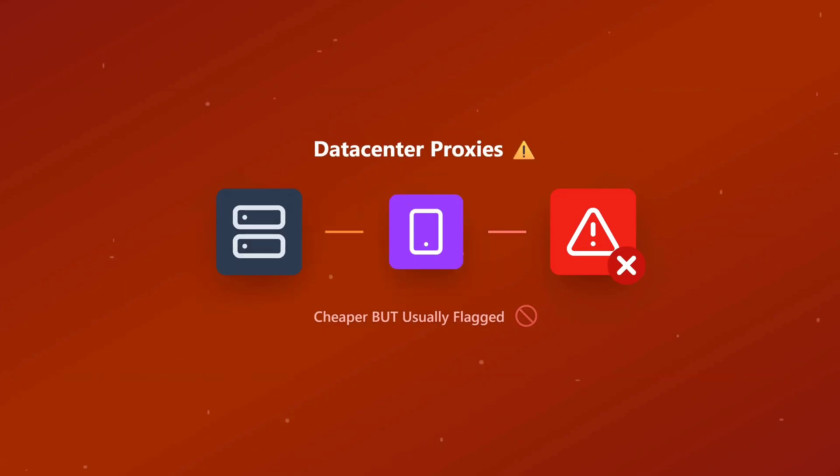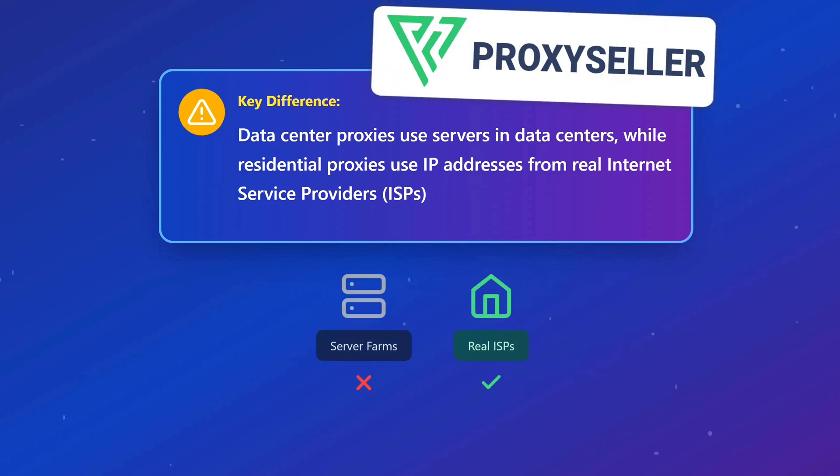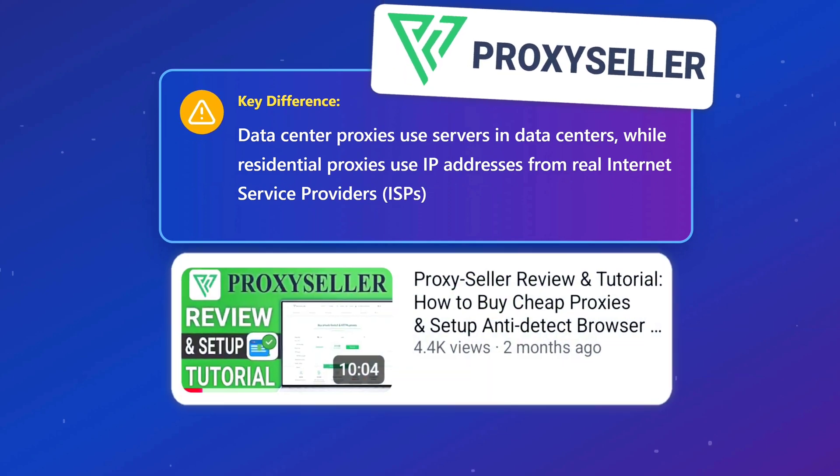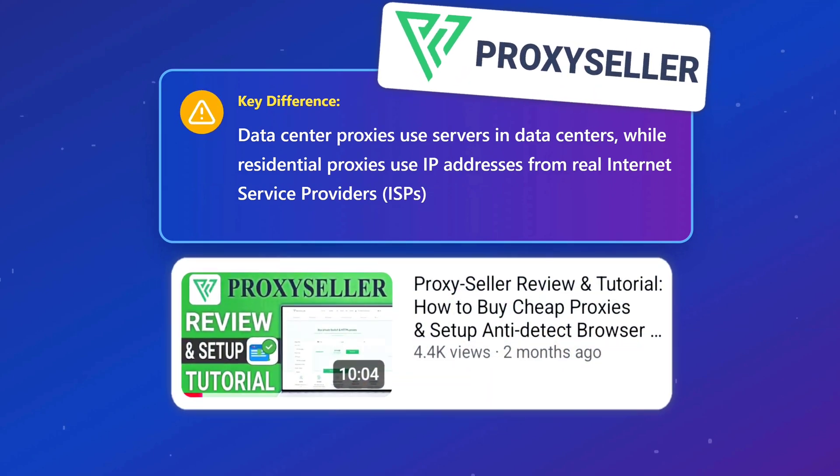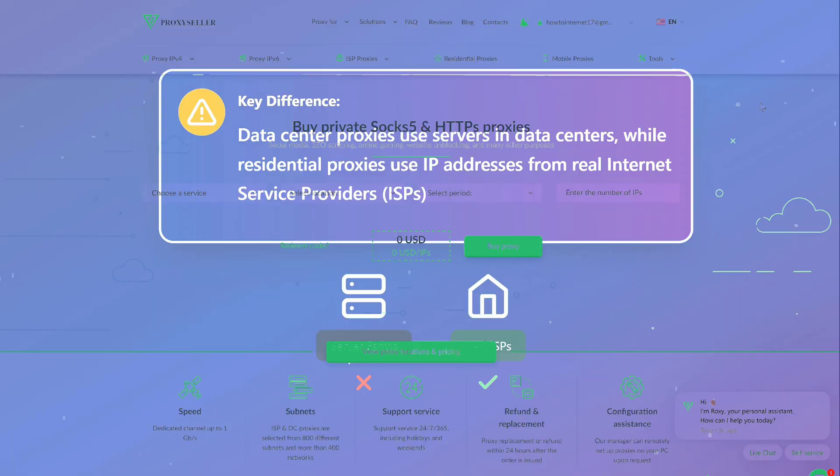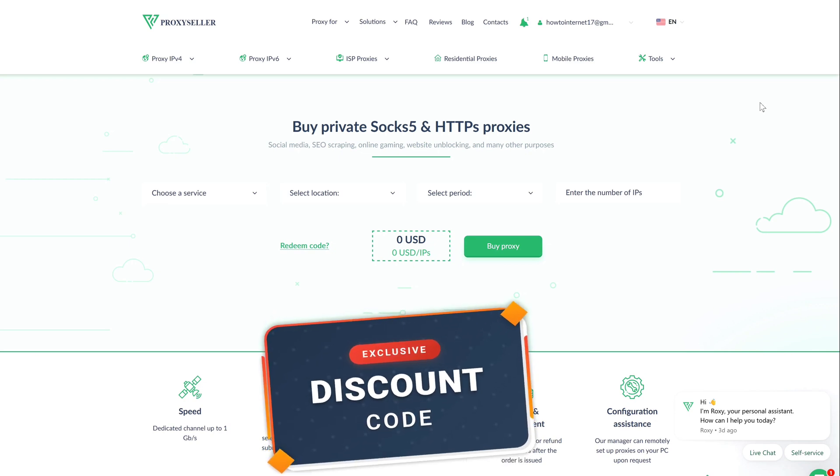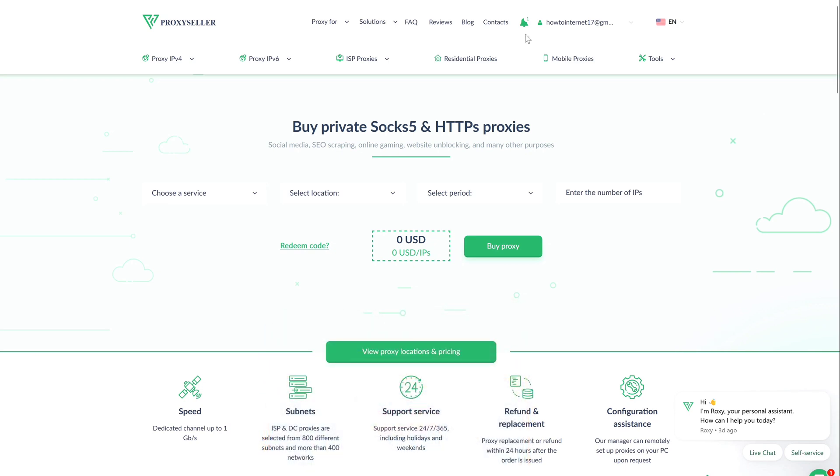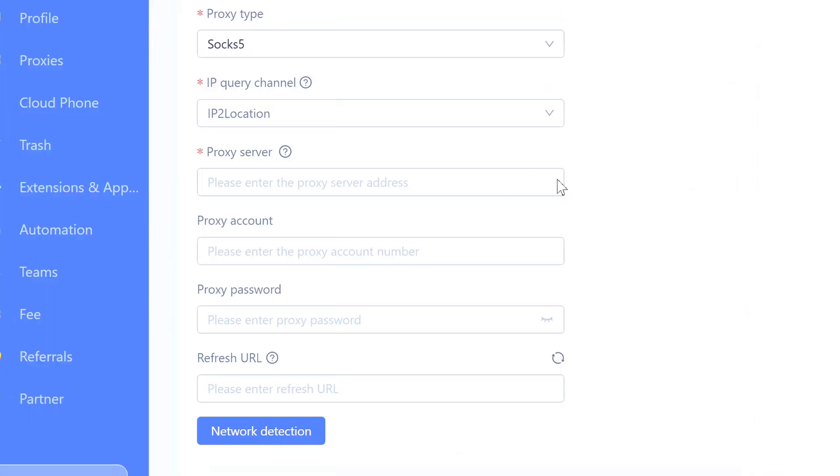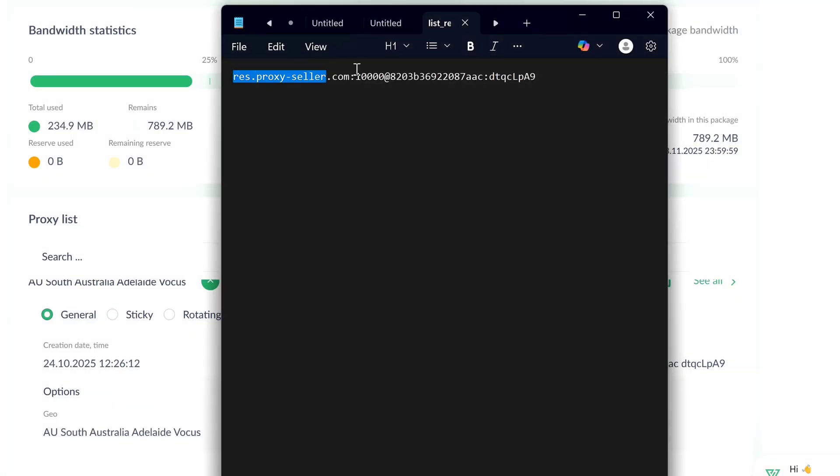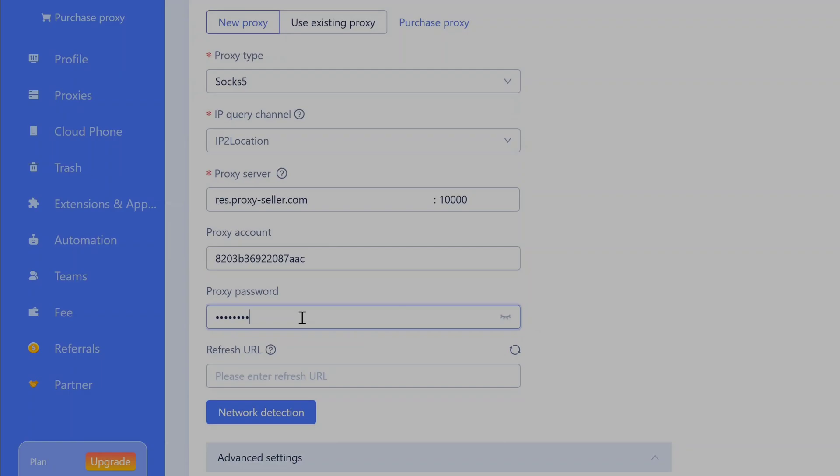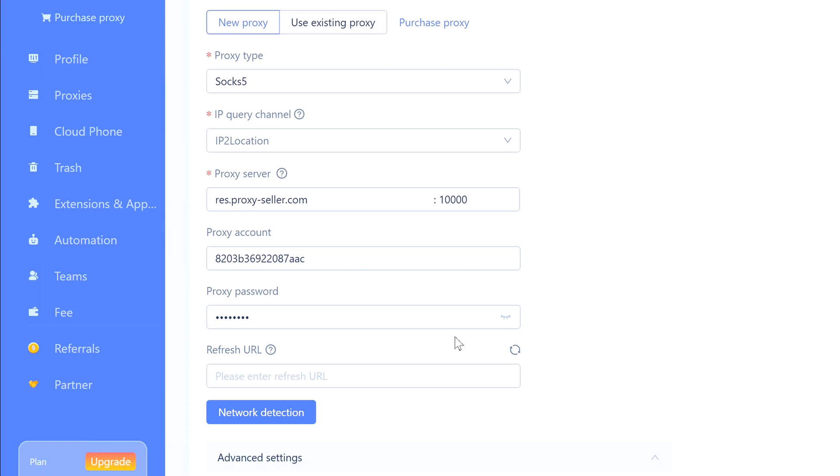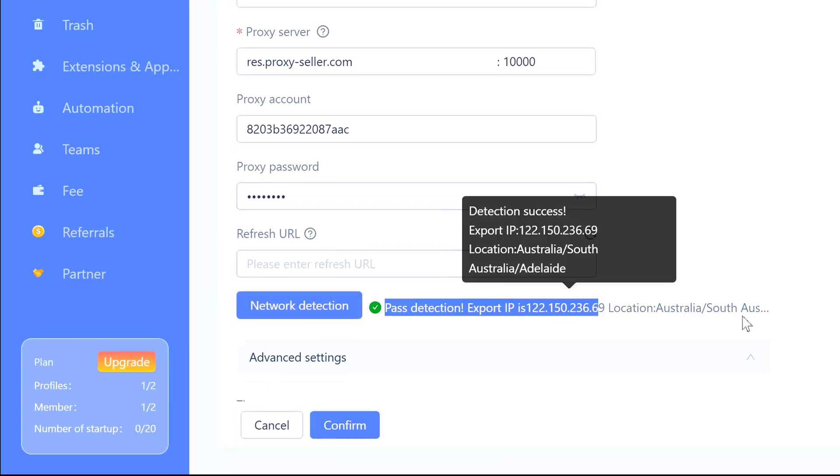For proxies, always use residential ones for cloud phones. Data center proxies are cheaper but usually get flagged. I'm using ProxySeller - I've got a whole video on them if you want to check that out. Links below. You can get 15% off with my discount link and code below. Head over to ProxySeller, grab your residential proxy details. You need four things: the IP address, the SOCKS5 port, your username, and your password. Just copy all that over into MoreLogin. Once everything's in there, click Network Detection. You should get a green checkmark that says 'Pass Detection' and it will show your location. Mine says Australia - perfect, that's what I wanted.